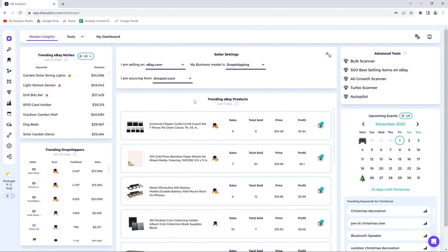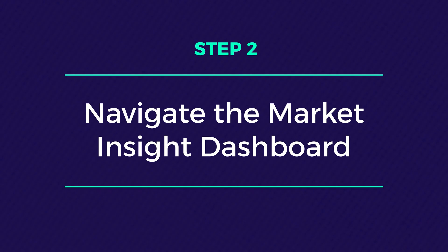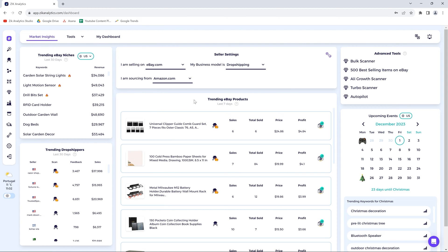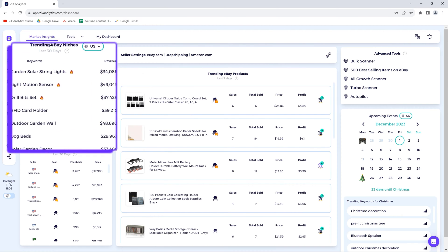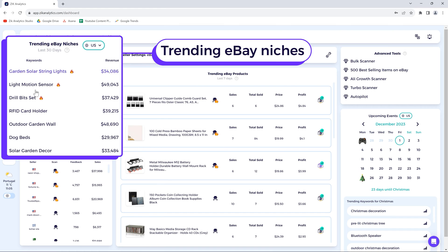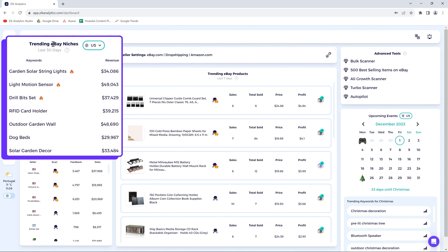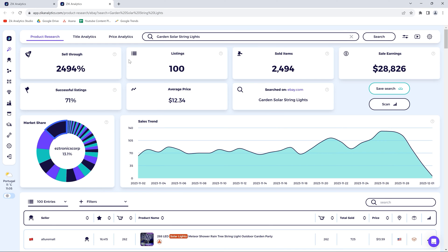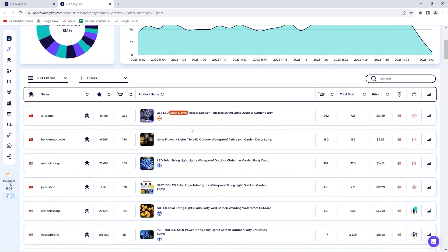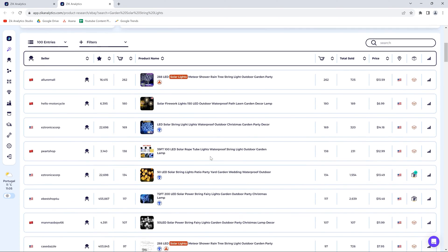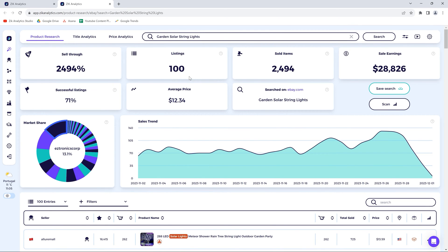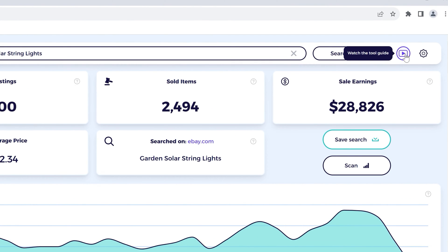The second thing you have to do is navigate the market insights dashboard to explore it a bit. On the left side up here, you will see the trending eBay niche section. Here you can find high-demand niches and their revenue. With one click on the keyword, you'll be automatically redirected to the product research tool to see the last 30-day stats and the top performing products under this keyword.